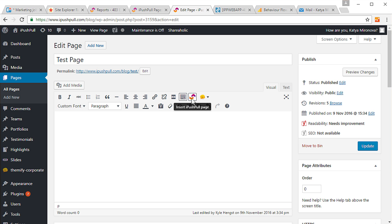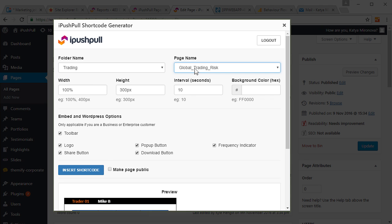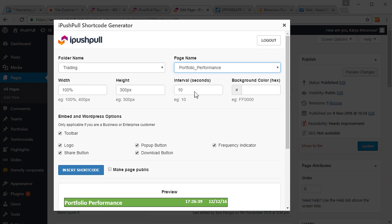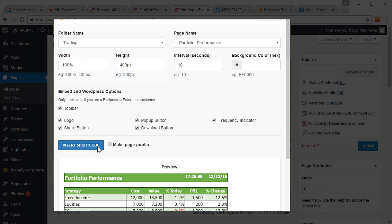Click on the iPushPool icon in the WordPress menu to display our simple shortcode builder. Use the dropdowns to select the iPushPool folder and page, then adjust the width and height to best fit your data. Click insert shortcode to finish.